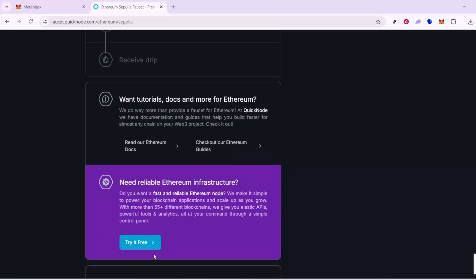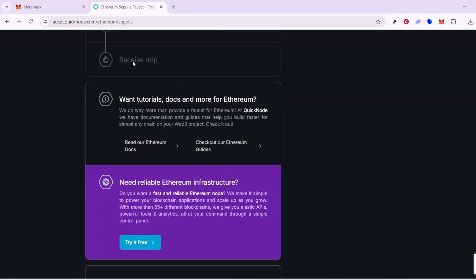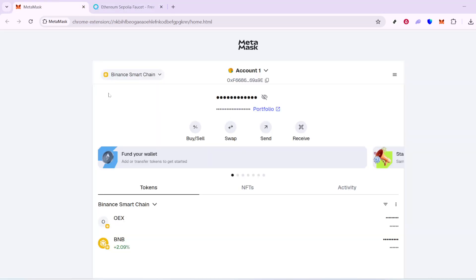In today's video, I'm going to teach you how to obtain Sapolia ETH using your MetaMask wallet. This tutorial is perfect for those exploring Ethereum's Sapolia test network and seeking an easy way to gather some test ETH for development or experimentation purposes. Let's dive right in.